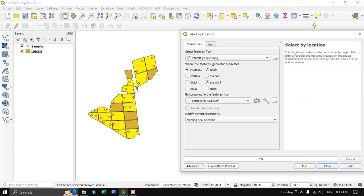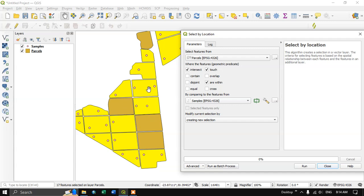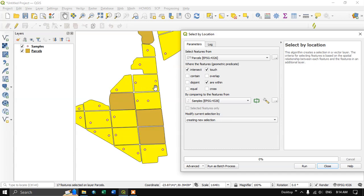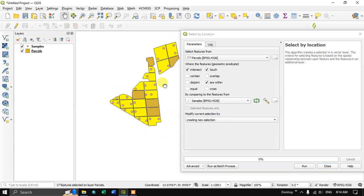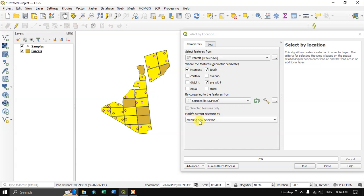So now you can see that we have used intersect, touch, or within. So the parcel is being highlighted where the points are within the parcel or intersecting the parcel or touching the parcels are being highlighted as you can see here. Like this you can do.